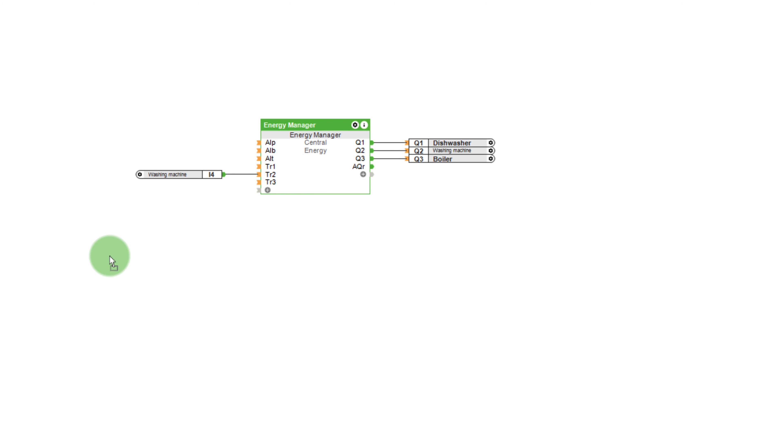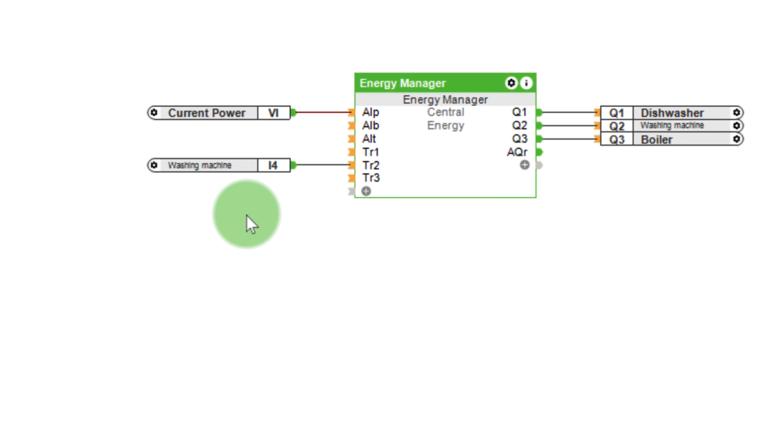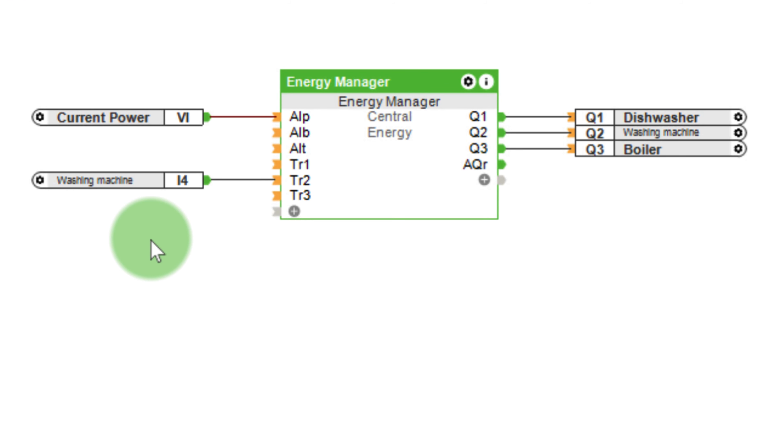In order for the energy manager to be able to perform its work at all, it has to know how much energy is currently being produced or consumed. Therefore, the current power is added to the input AIP. The value is positive if more power is being consumed from the grid and negative if more power is being self-produced than what is needed.